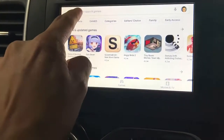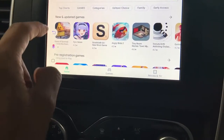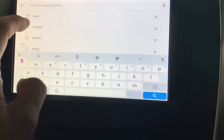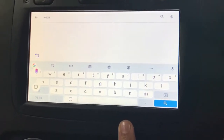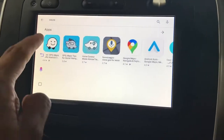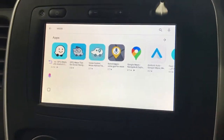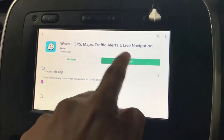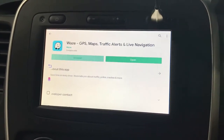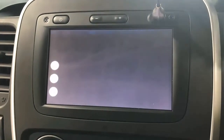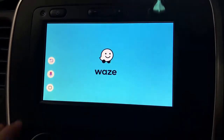For example, if I want to install Waze, I simply search for Waze and there we go — here's the app. I've already pre-installed it, so it's ready to open, and here's the application ready to go.